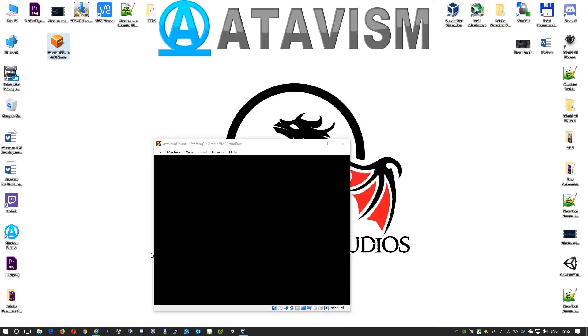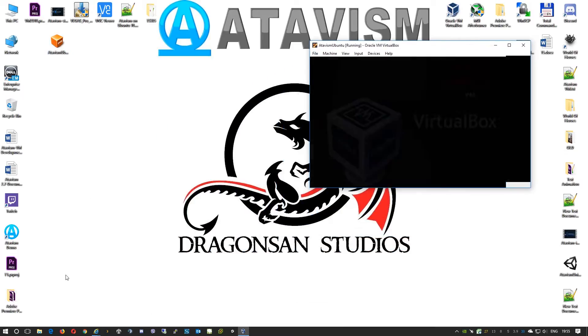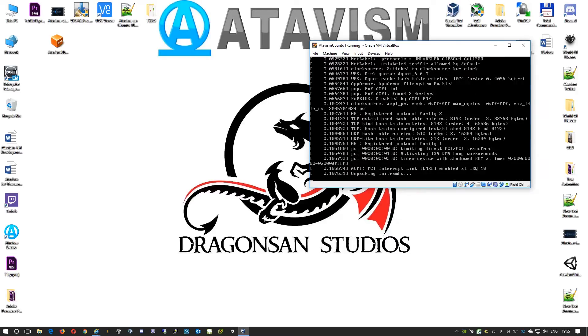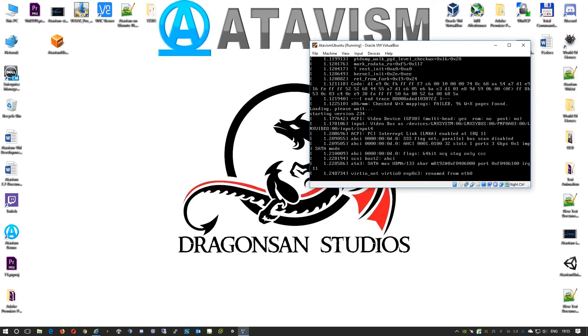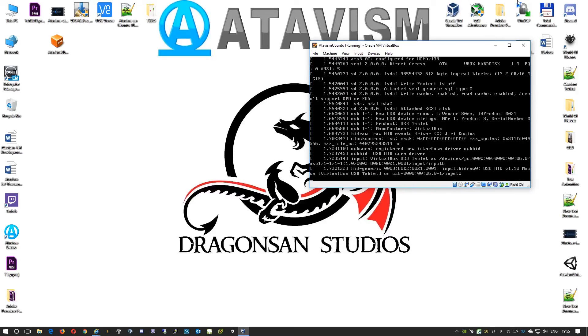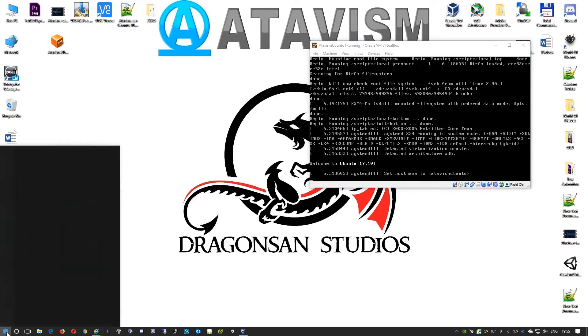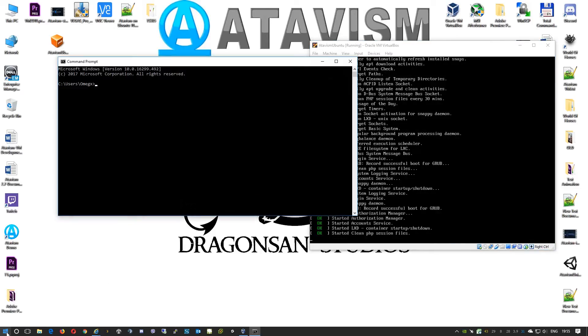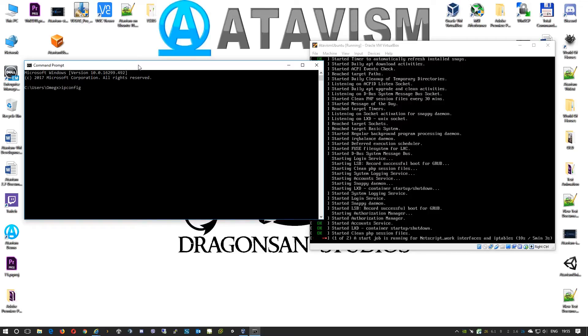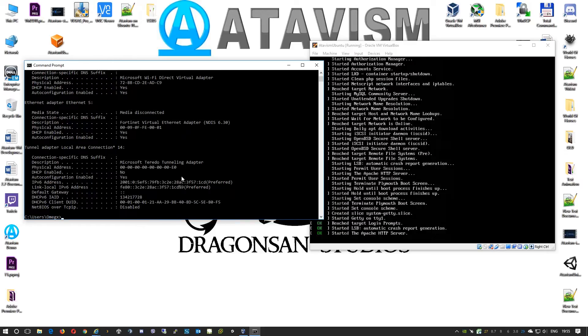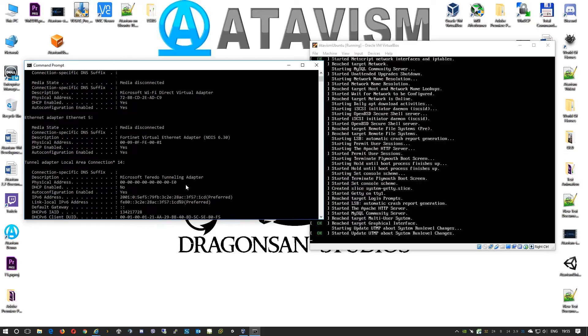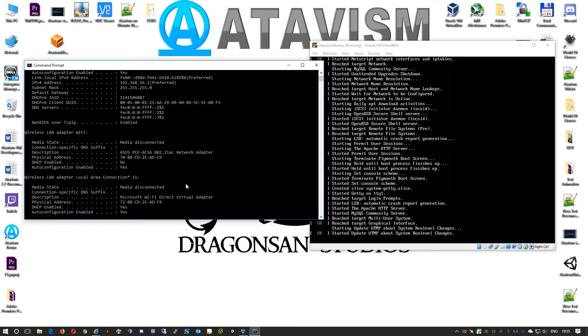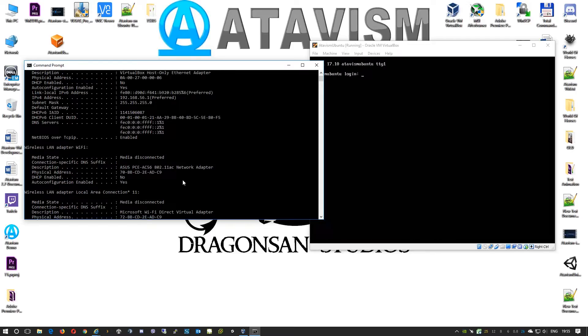Now the first task that we'll need to perform will be assigning static IP address for this virtual machine. To find what is our local network subnet, in Windows we'll run command CMD, press enter, and type ipconfig space forward slash all. That will display all the information about your network interfaces.